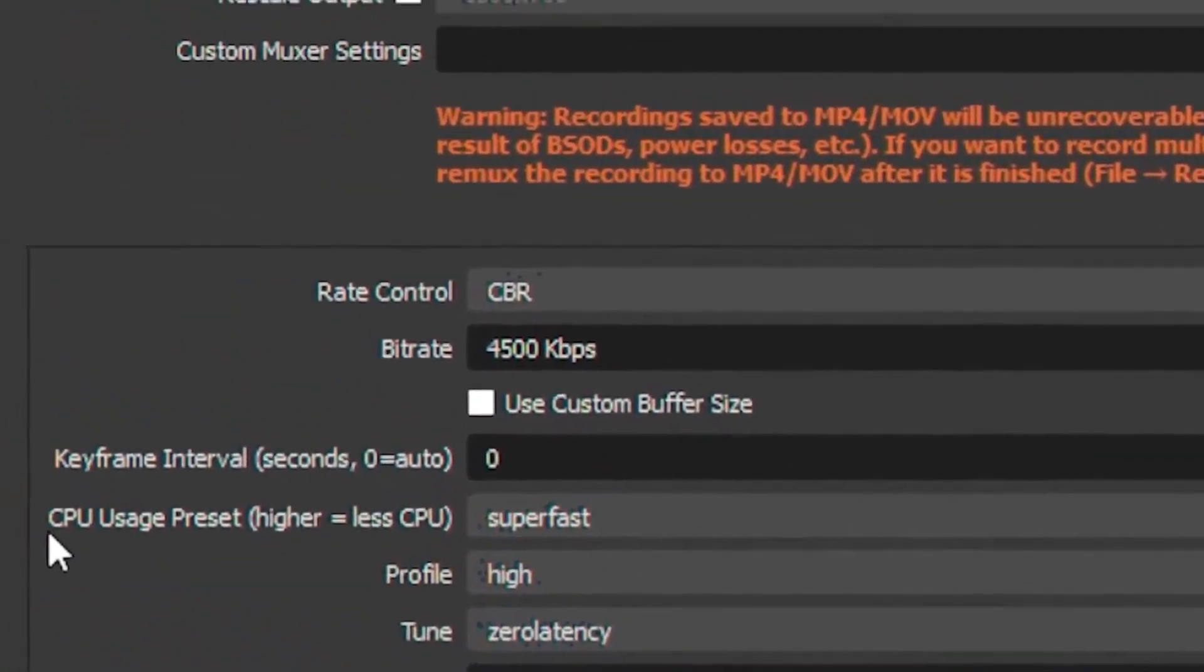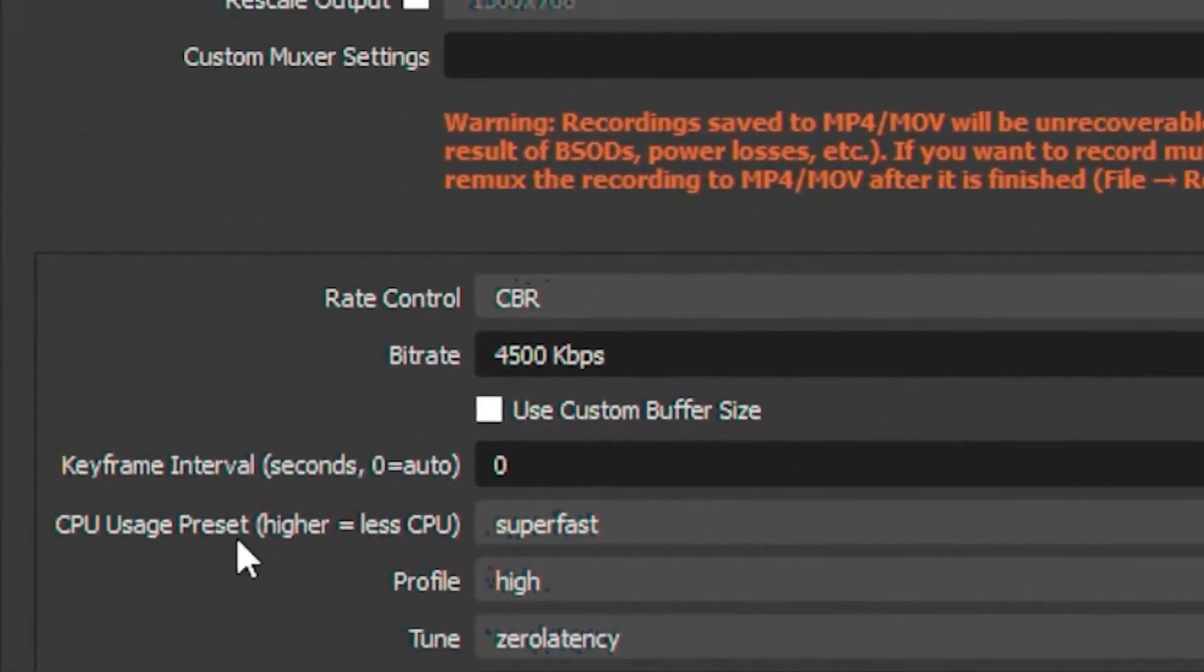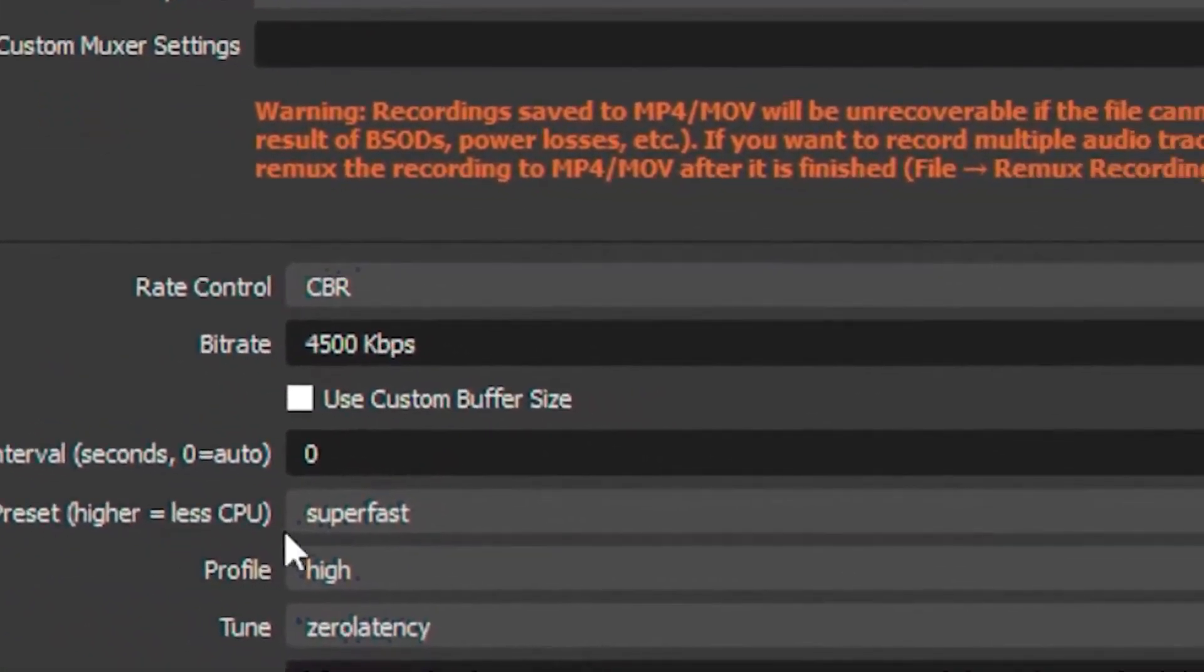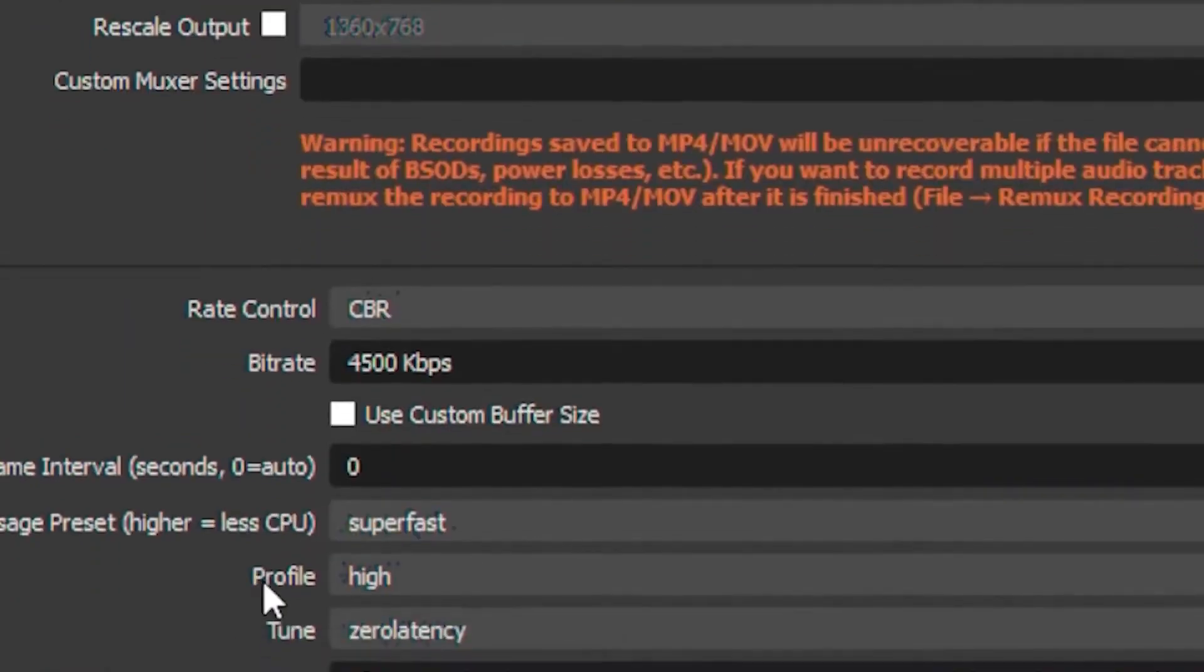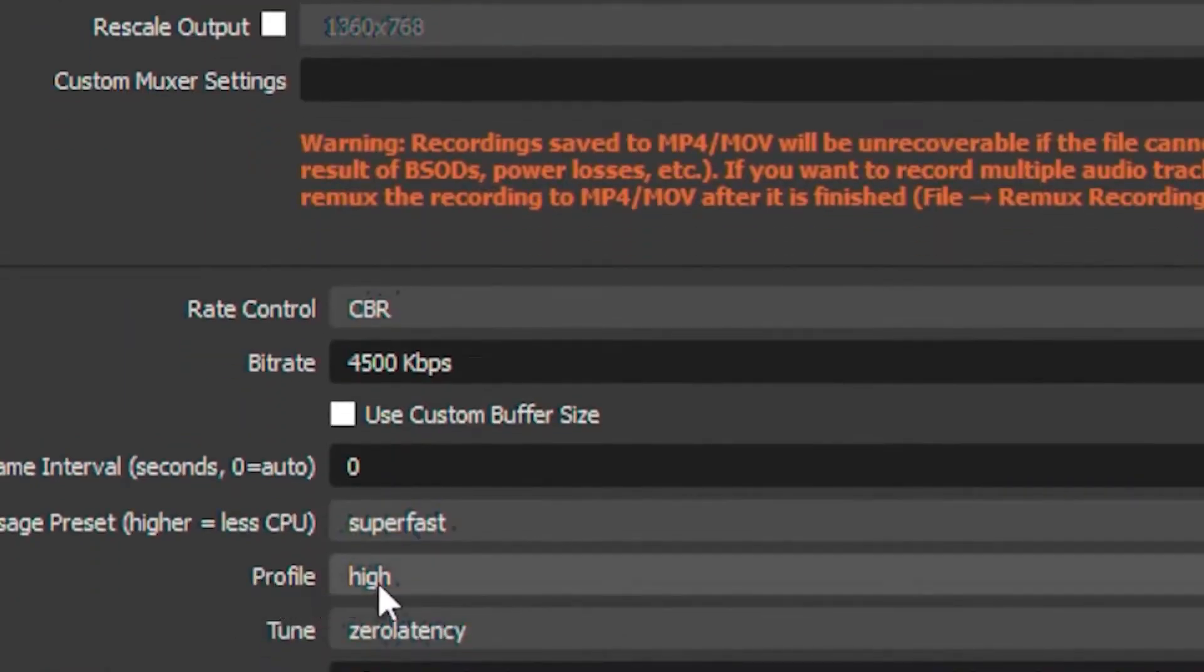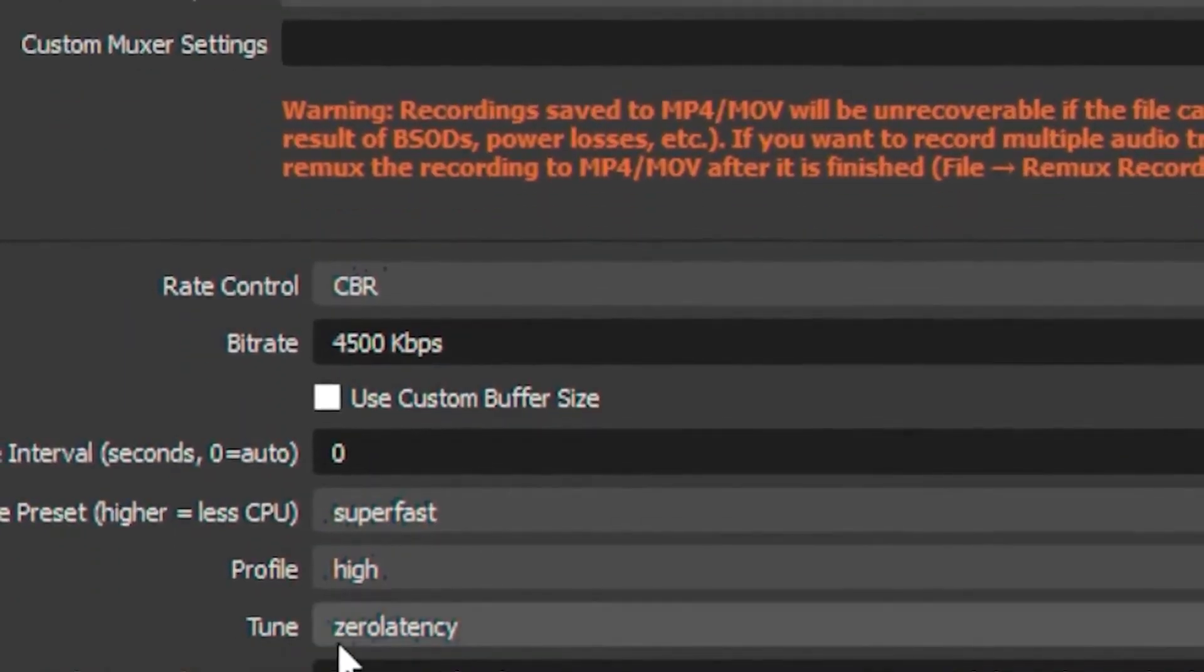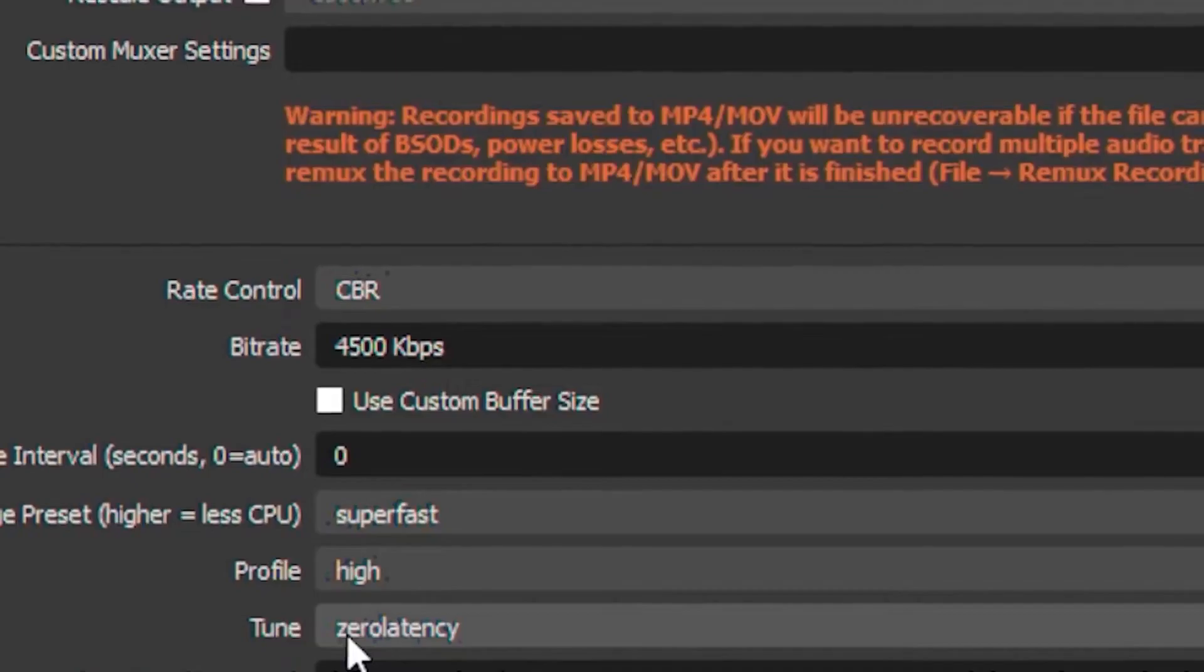Then head over to your CPU usage preset and put it on super fast. Your profile you want to put on high, and your tune you want to put on zero latency.